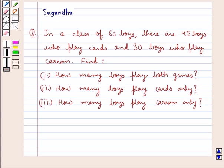Hello and welcome to the session. In this session we discuss the following question.